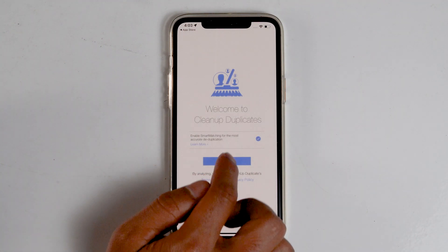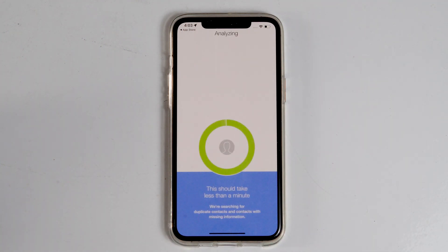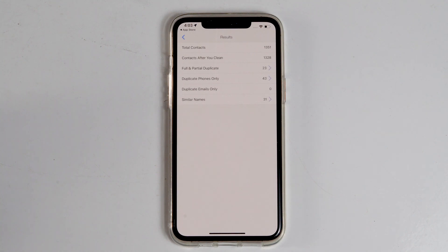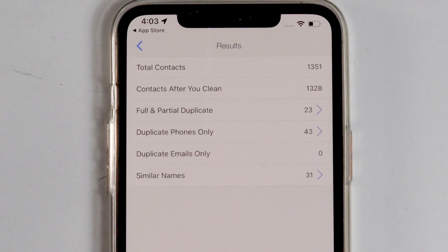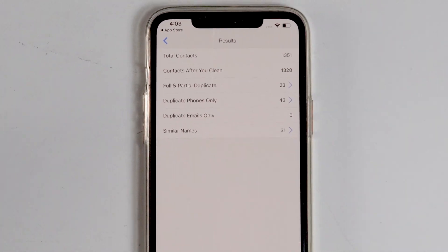Go for Analyze. From here you'll see an option called Full and Partial Duplicate. Tap on that.